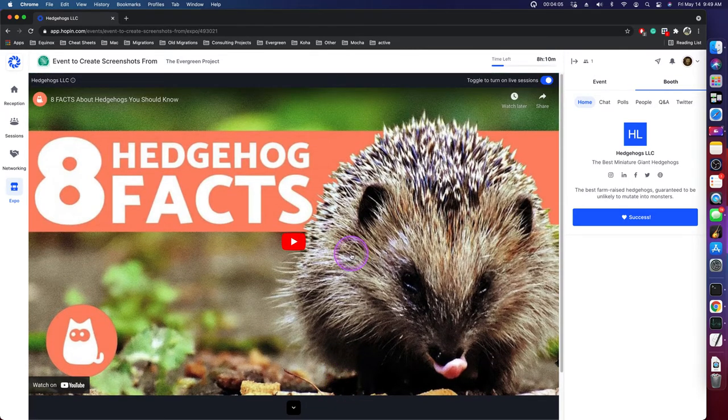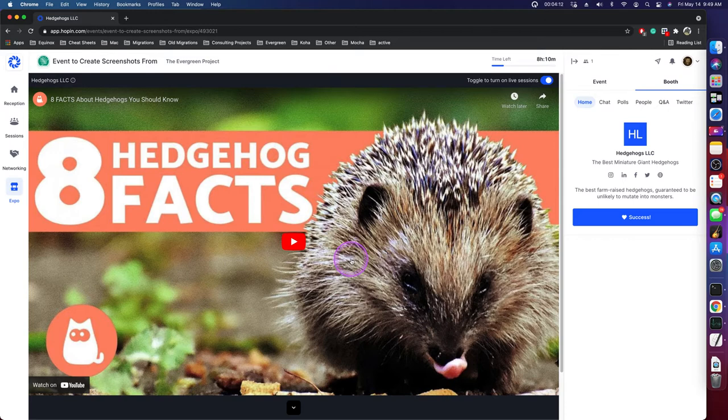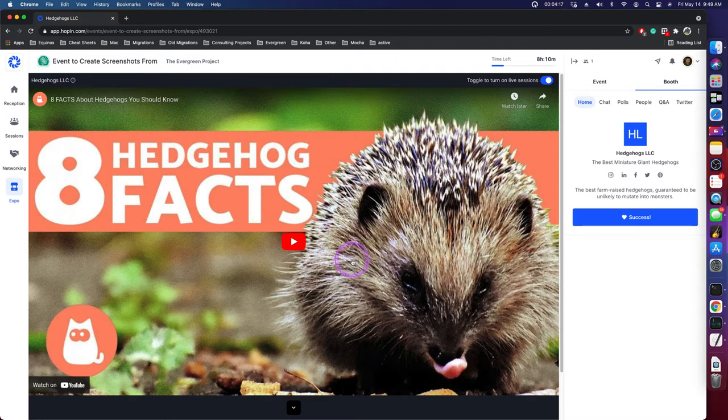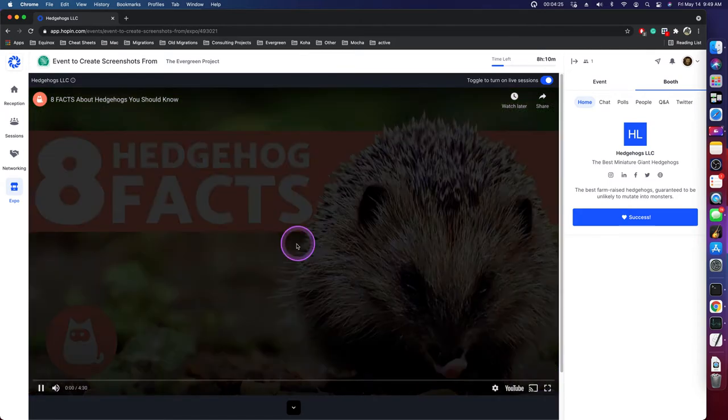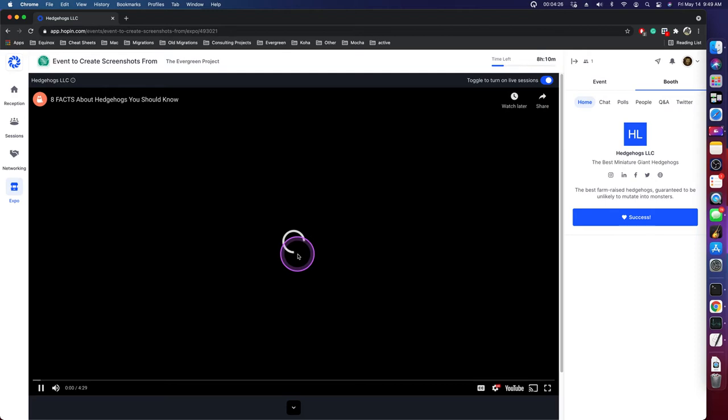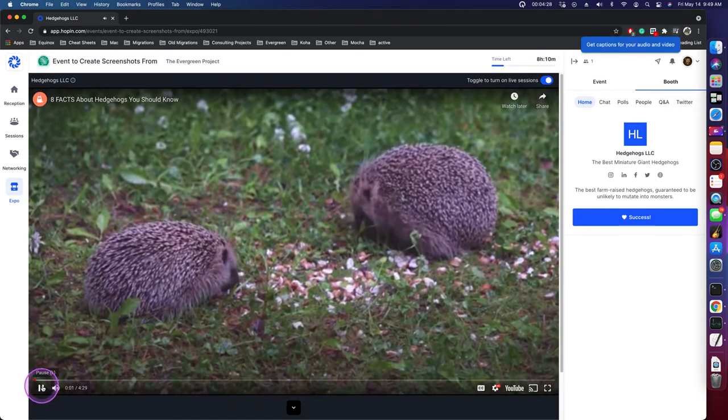The main area is generally going to be either a Vimeo video, a YouTube video, they need to be hosted on one of those platforms, or a set of Google Slides. And if you have multiple videos, if you have slides and video, my recommendation is that you do Google Slides and then you embed video on some of those slides. So when someone comes in, they can immediately make use of interacting with this content.